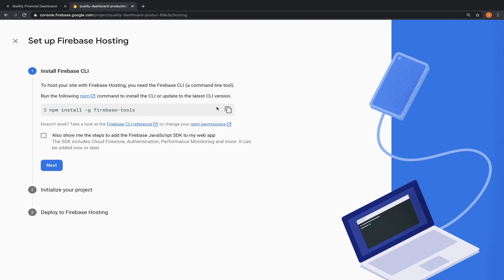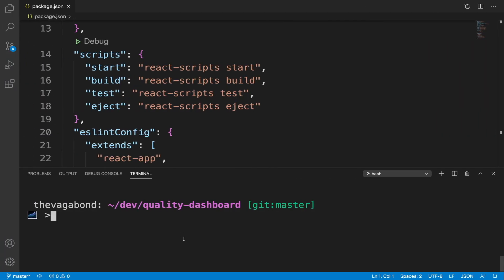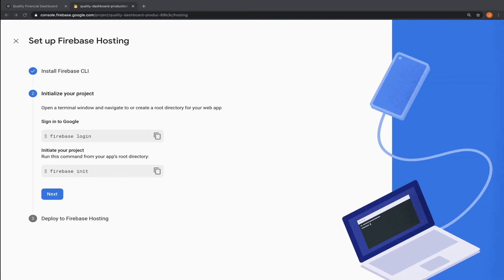Step one, install firebase CLI. I already have it installed. Step two, initialize your project. Run the command firebase login. I'm already logged in.